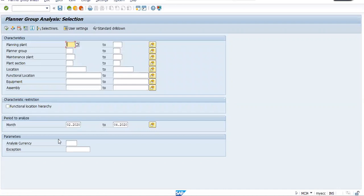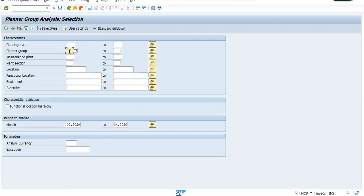If you remember, we have created planner group, the planner group is a person responsible for planning of a maintenance. So it is also considered as one key performance indicator KPI to check whether particular planner is working properly or not. Here we have a planning plant, we can get a report for a particular plant or for a group.